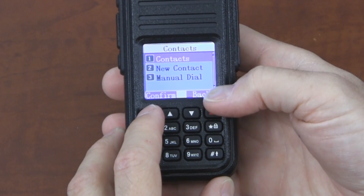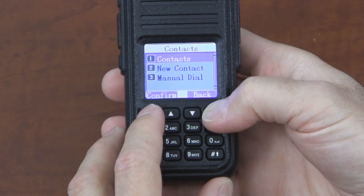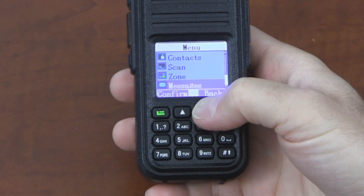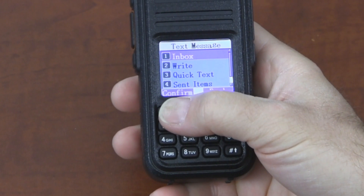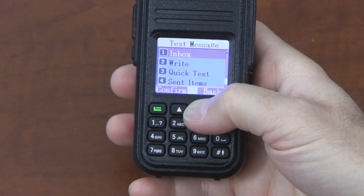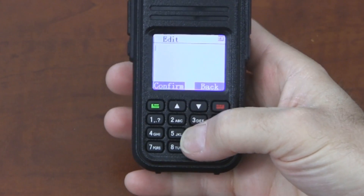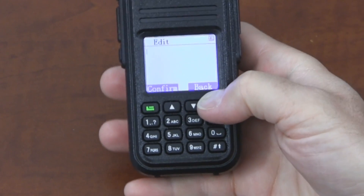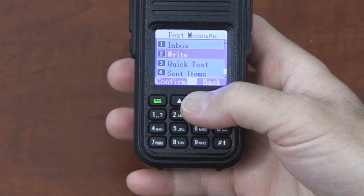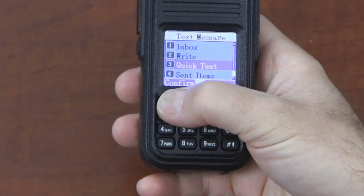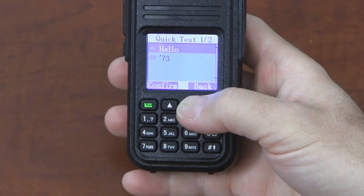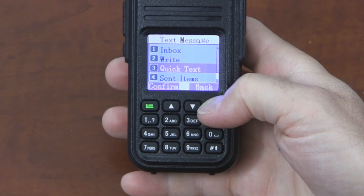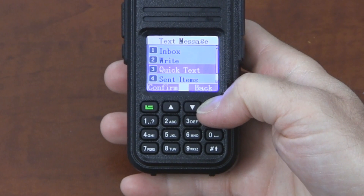This radio does allow you to add contacts directly from the menu. We can activate scan mode, we can change the zone like I showed you previously. Messages — this radio can send text messages. You can write a message using a keypad like you may have done before on a flip phone. You can also, through the menu, use this quick text option to send a text that's pre-configured, so if you send the same thing often, you can add it to the quick text list and send it with a keystroke instead of having to type it.